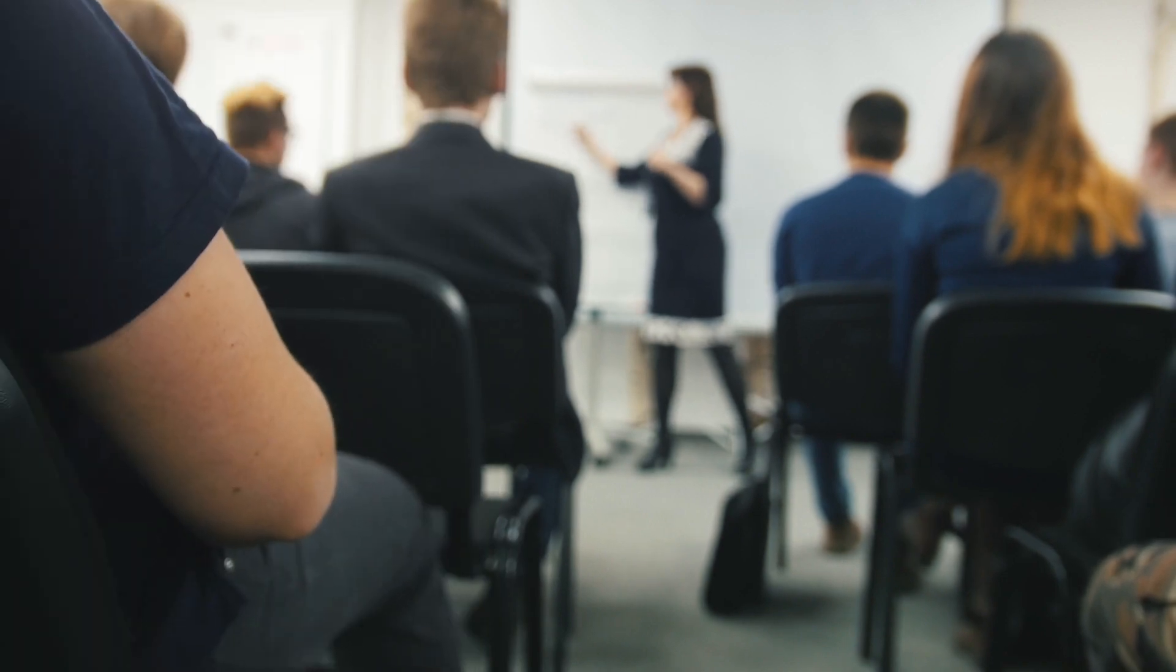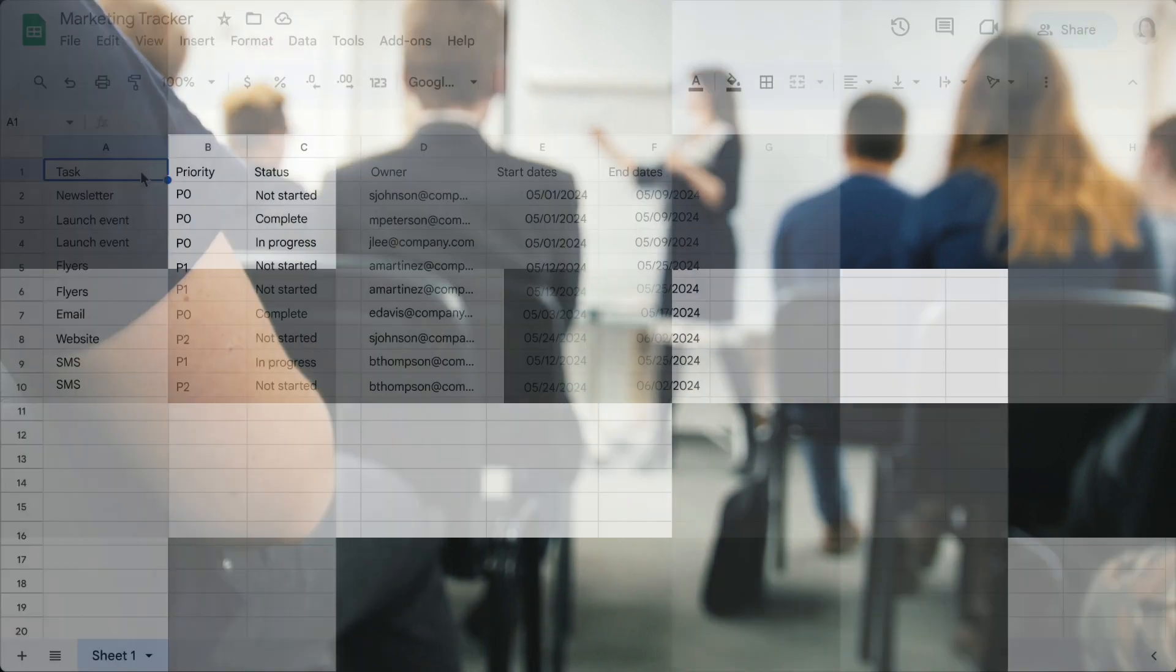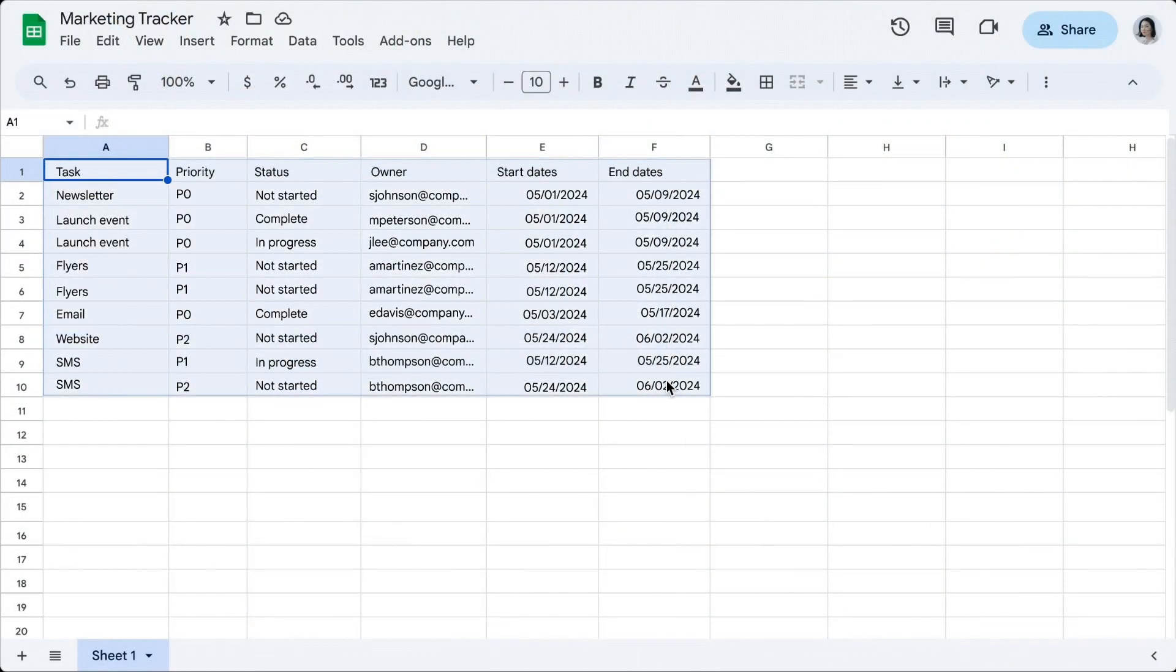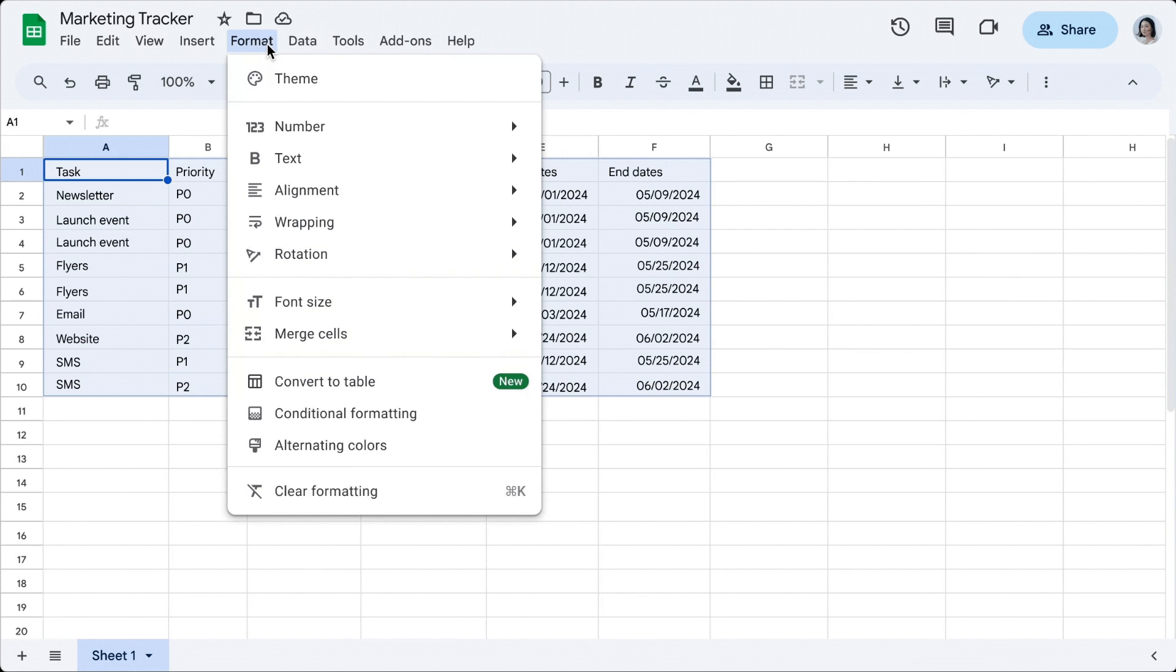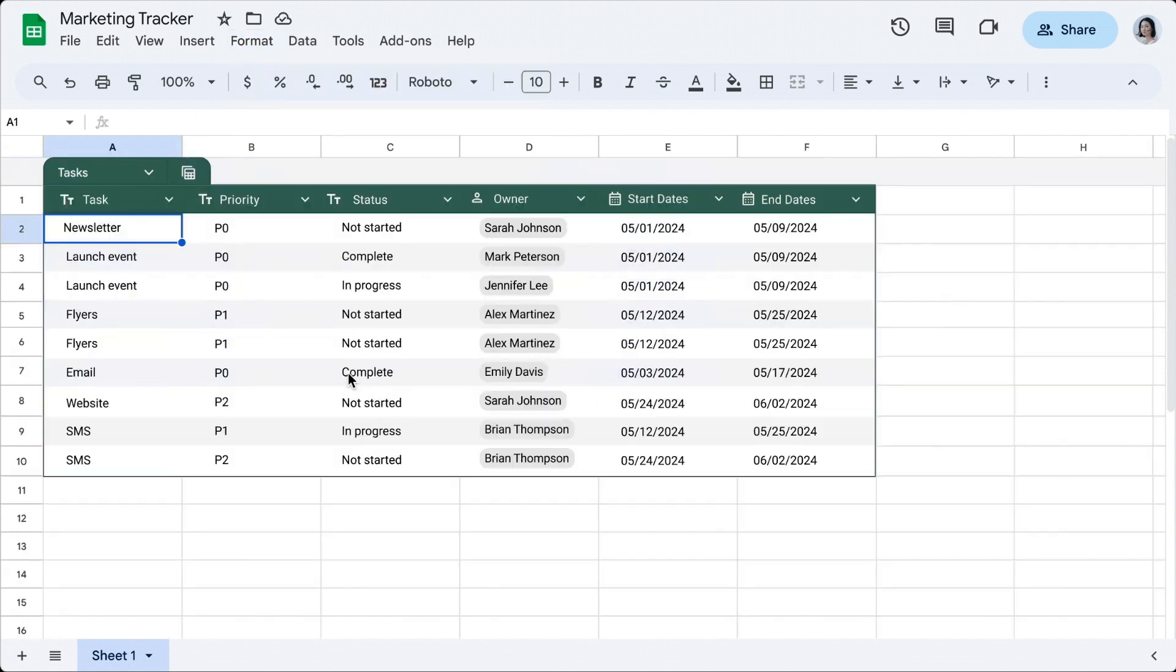With tables, you can simplify and accelerate spreadsheet building by bringing format and structure to unorganized ranges.